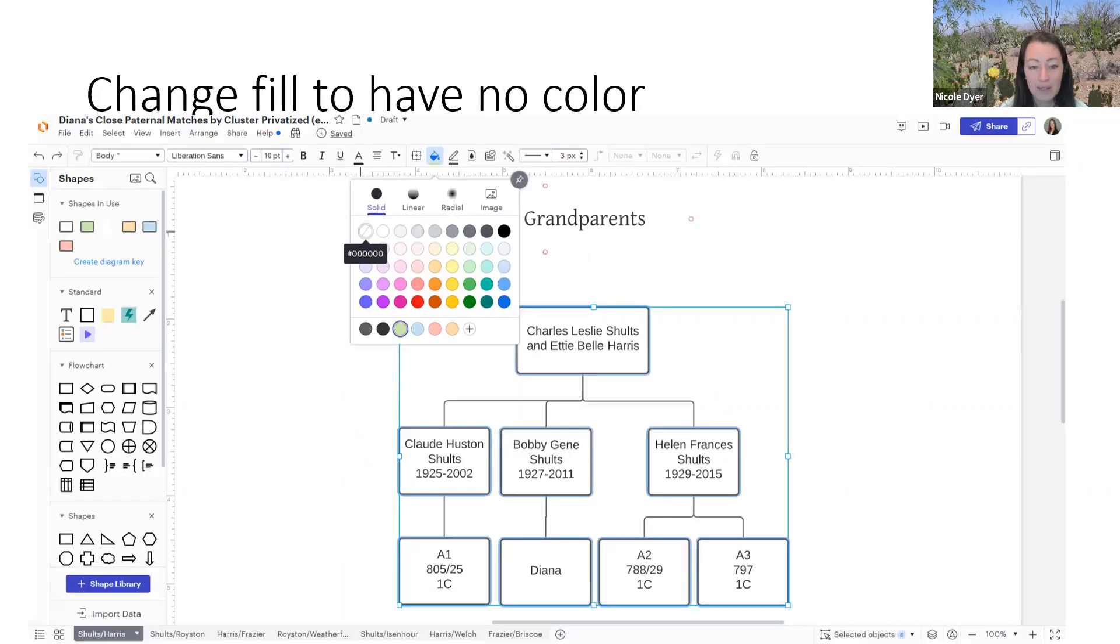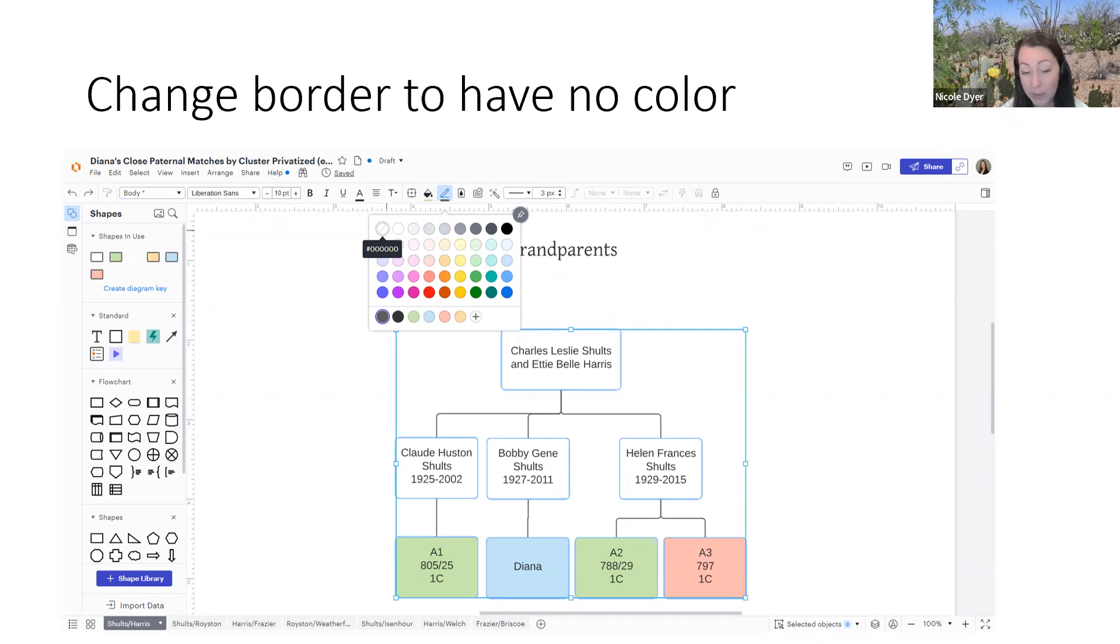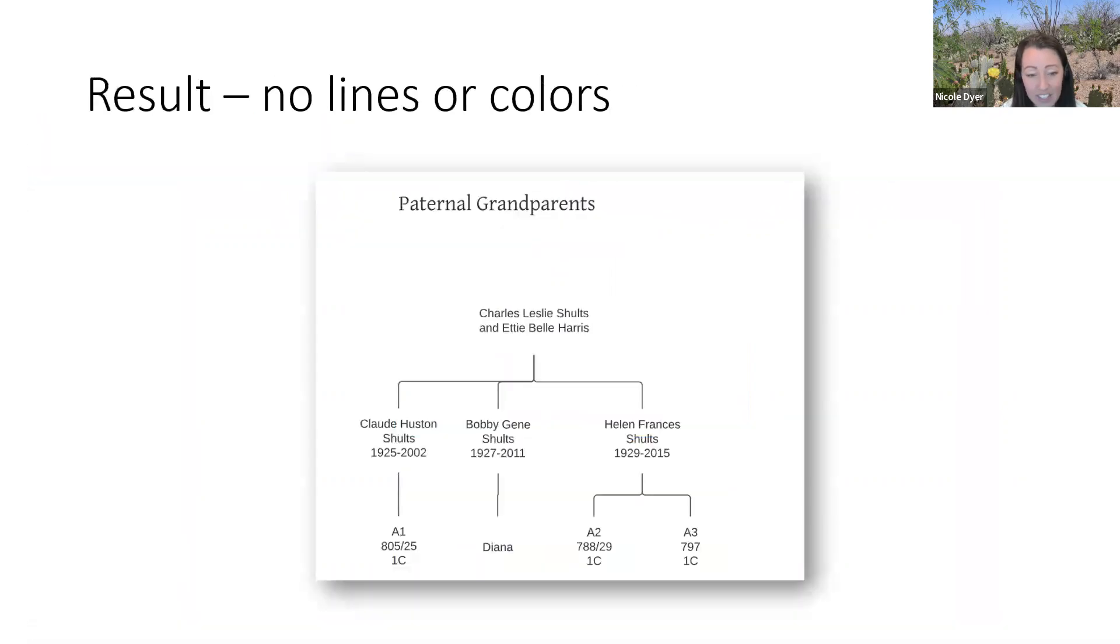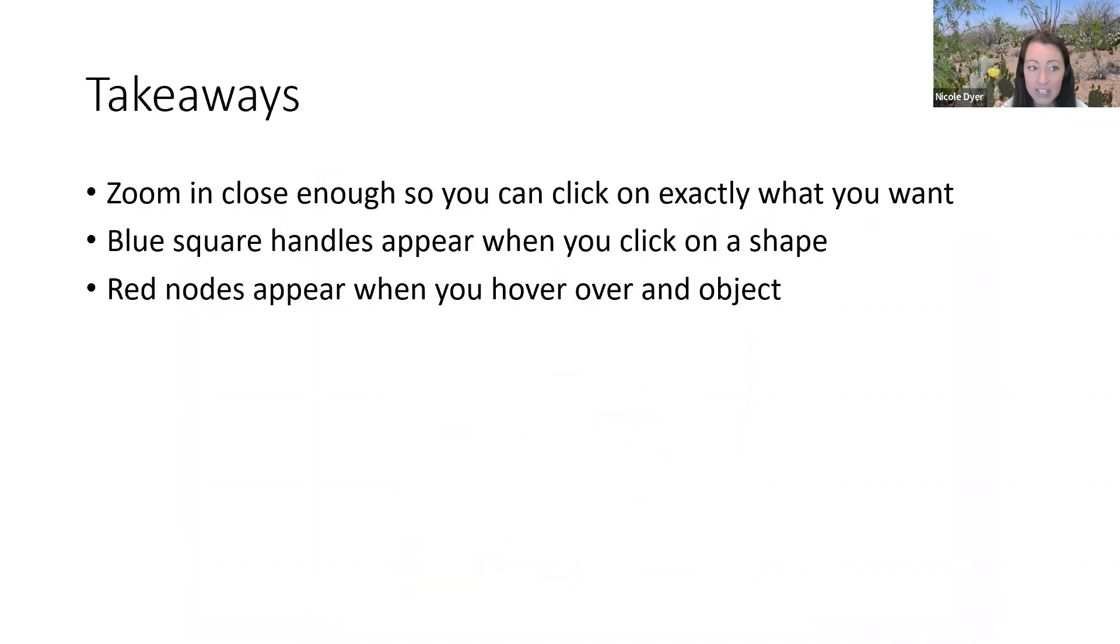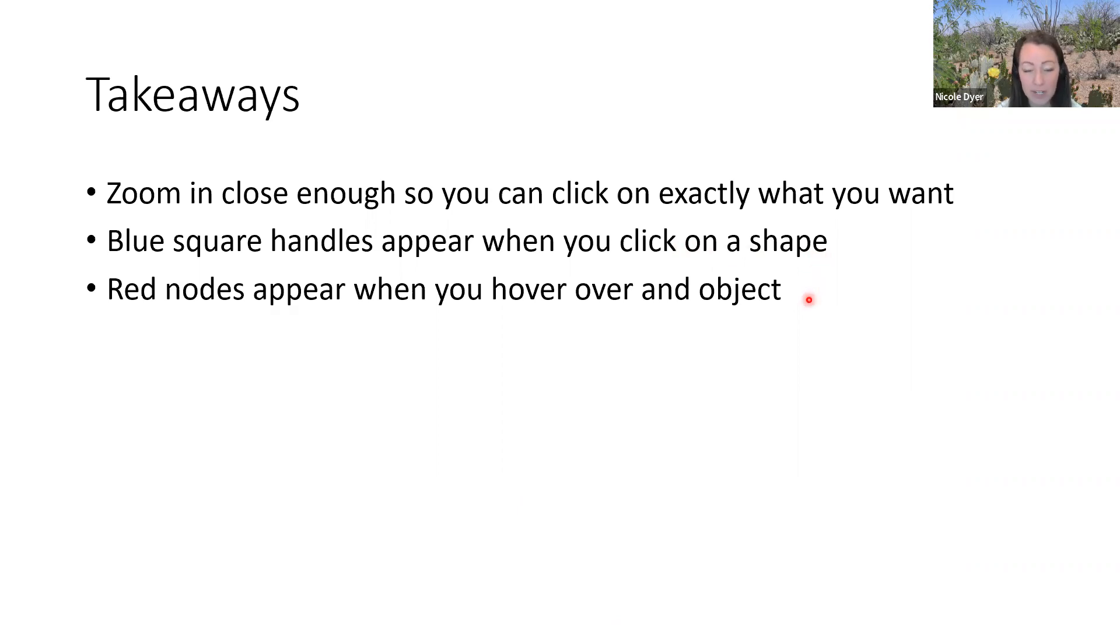Sometimes I like to use this type of diagram in my final report. That doesn't mean that this diagram wouldn't be acceptable in my final report. Either one would be great, but sometimes it's just simpler, especially if you're printing it or sharing it with people who are going to print it and they don't have color. So the takeaways are in Lucid Chart, zoom in close enough so that you can click on exactly what you want. There's the red nodes and the blue border squares, which have different functions. The blue square handles appear when you click on a shape. The red nodes appear when you hover over an object. Hopefully these small tips will make it easier to create your descendancy diagrams in Lucid Chart.